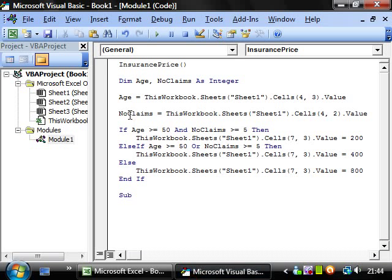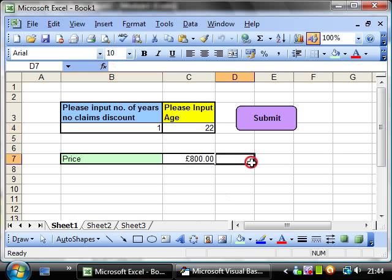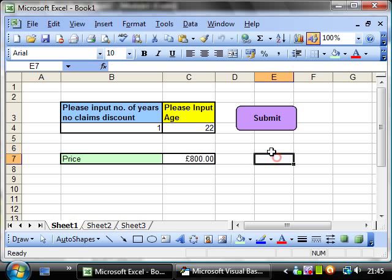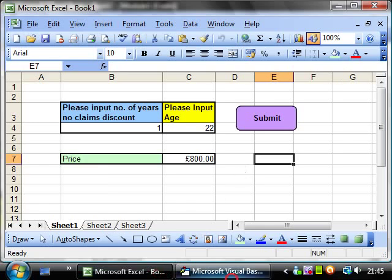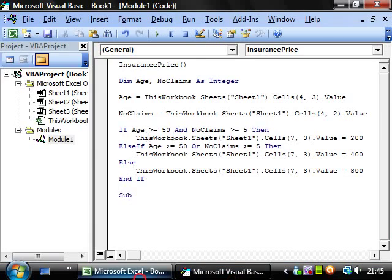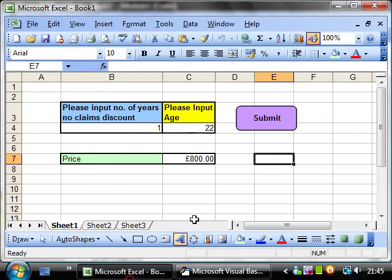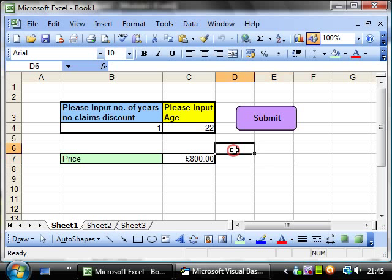So this is how you can use nested if statements. And this is probably pretty similar to how insurance companies do calculate their premiums. Obviously it will be a lot more complicated, and probably involve more kind of sliding scale rather than just less or more than 5. But you get the general gist of things.